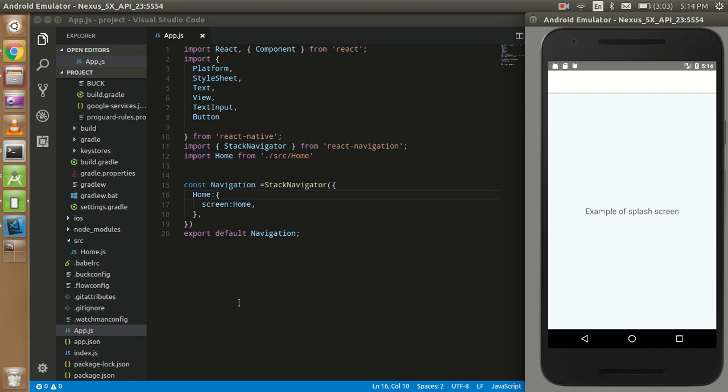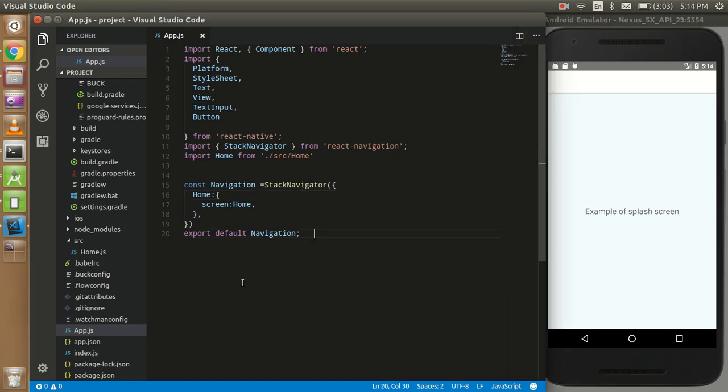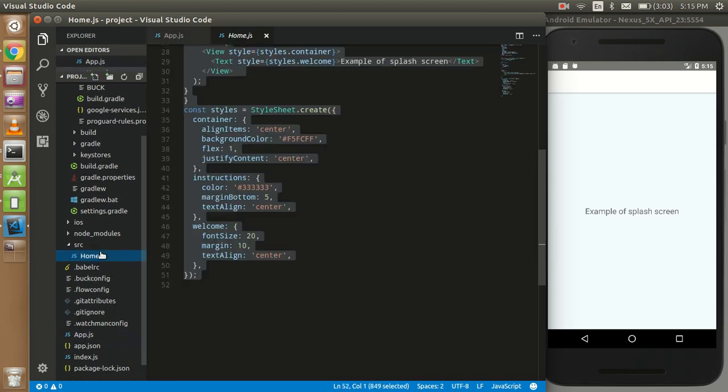Hey guys, welcome back. In this video tutorial we are going to make a splash screen in React Native. So let's get started with this example.